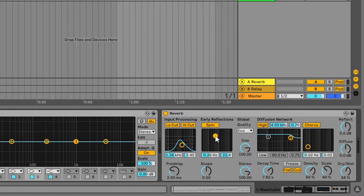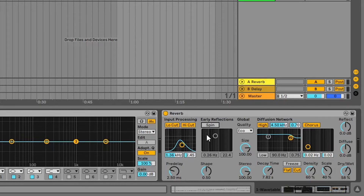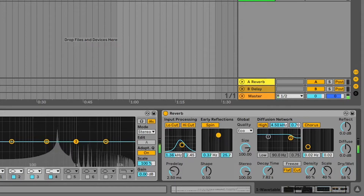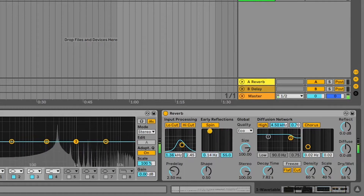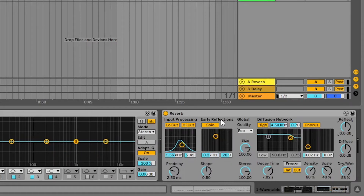If you don't add spin to the reverb, it sounds very neat — like a perfect kind of room. But in a real scenario you wouldn't have a perfect room with perfect reverb; there'd be some abnormality. That's what spin represents. I recommend using headphones for this tutorial because some sound differences are subtle. There are two parts to this section: early reflections and a diffusion network.